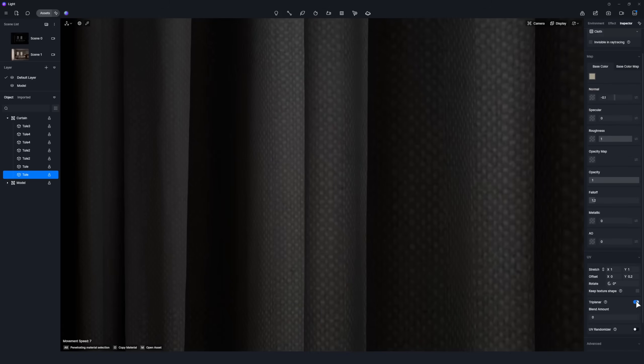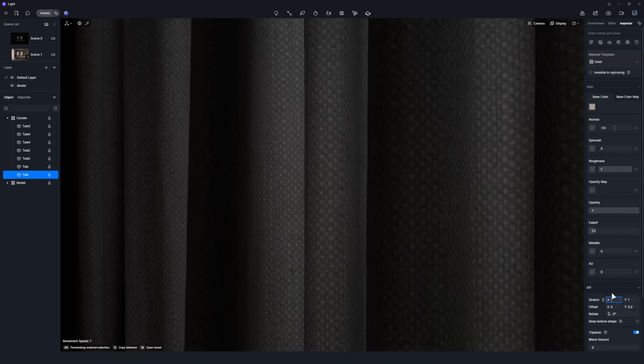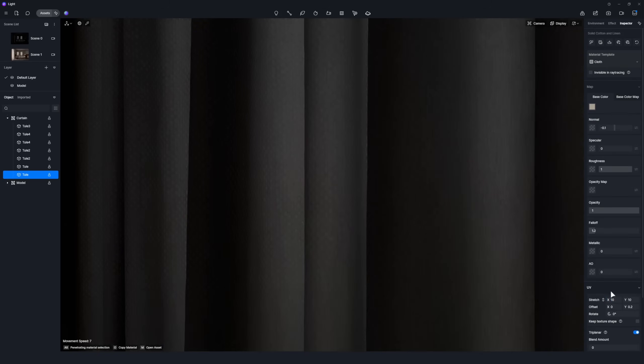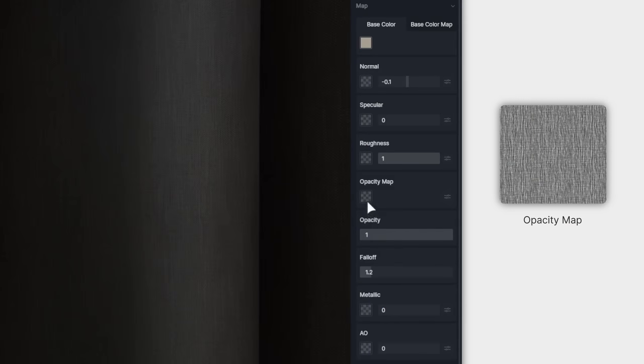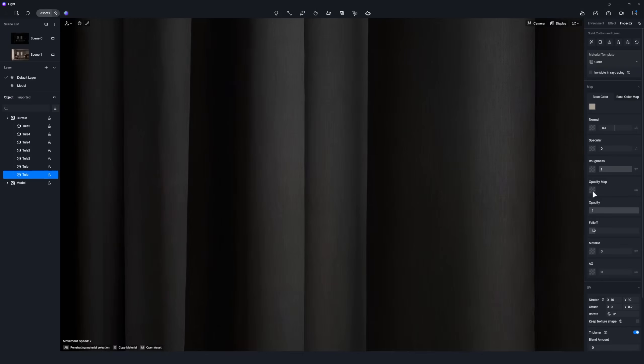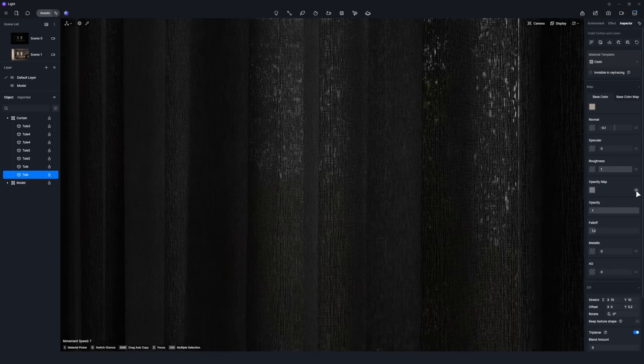Enable the triplenar option. Increase the material UV scale. Import an opacity map and turn on the inverted option to simulate the curtain's hollow texture.